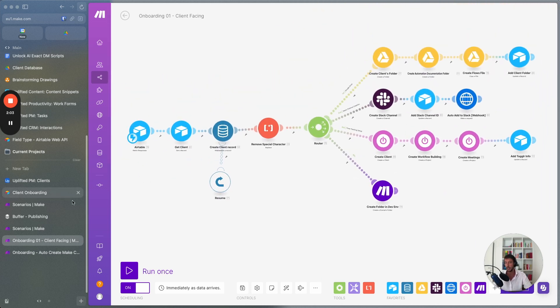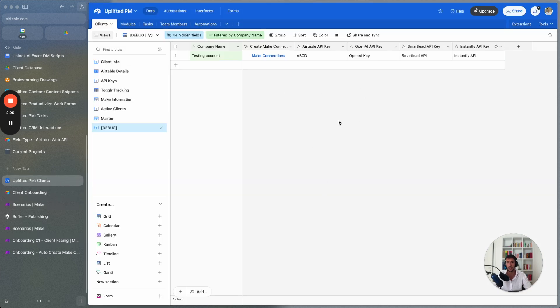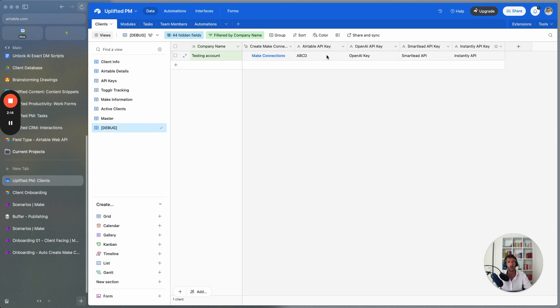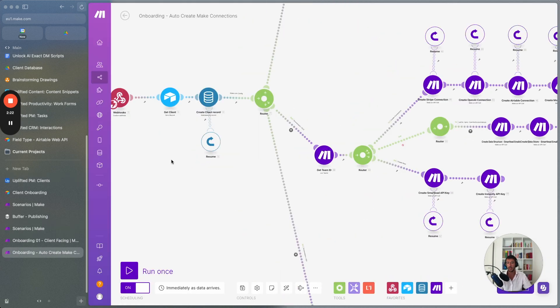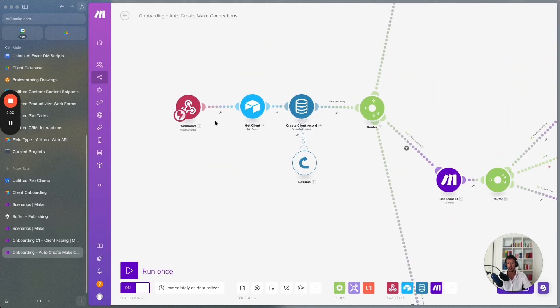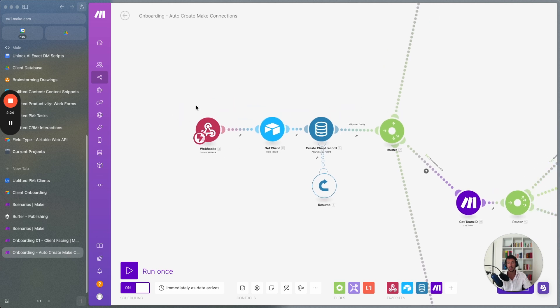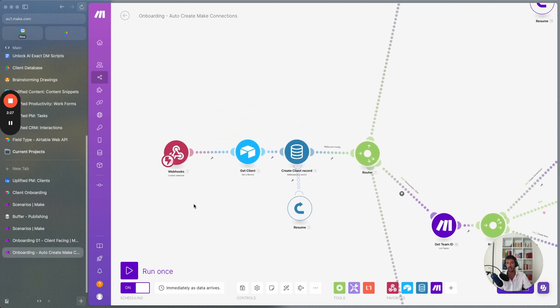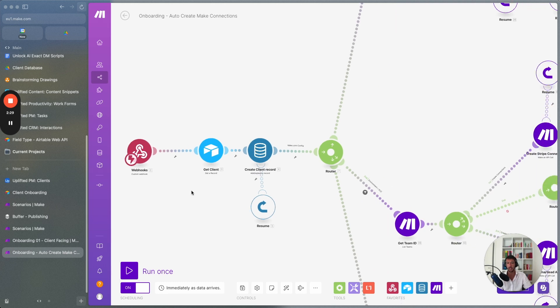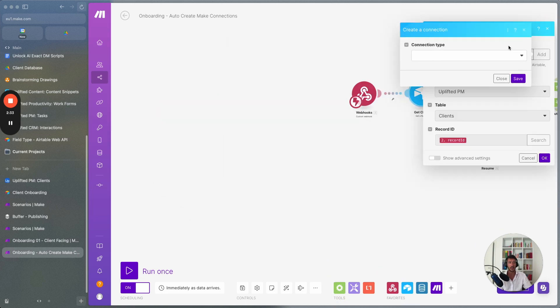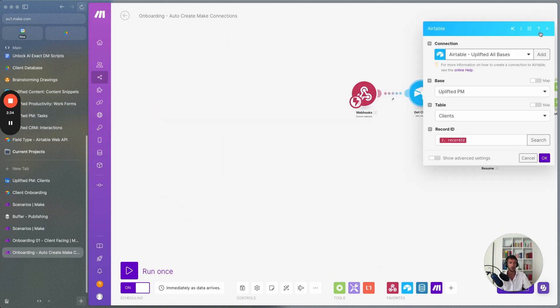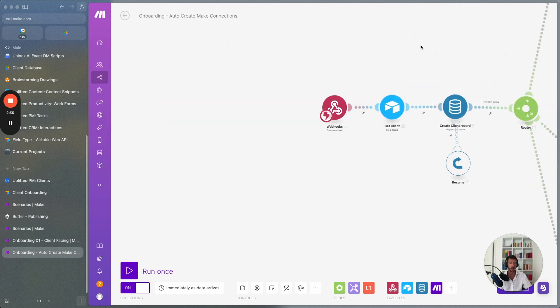But the most useful thing and the coolest thing that we have so far is the following. Here within Airtable we have the client, we added the client all with the different APIs that is available and we have this special button over here called Make Connection. When we click this button what happens is we trigger this scenario with this automation here, we get the client and then when, oh sorry about that.